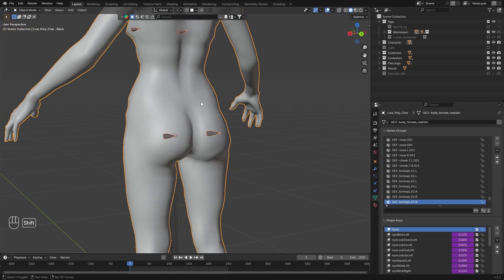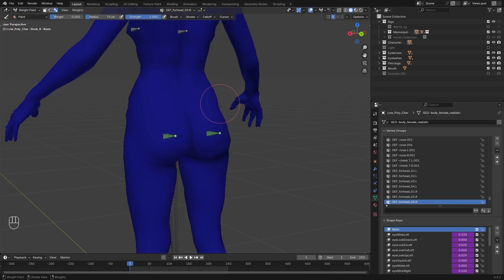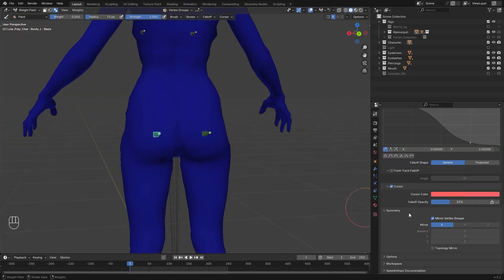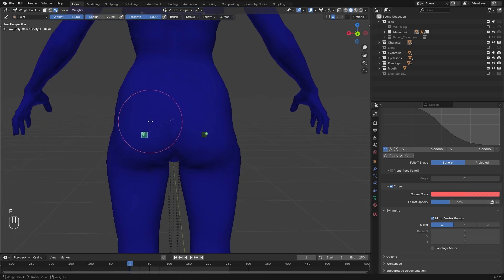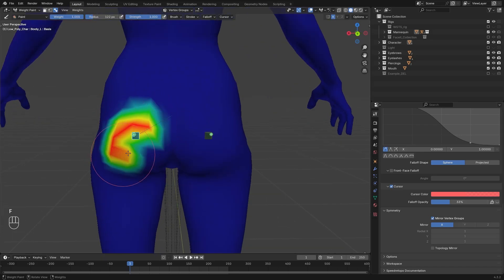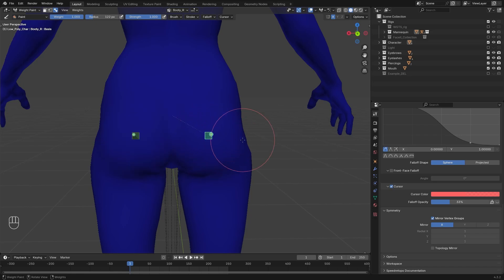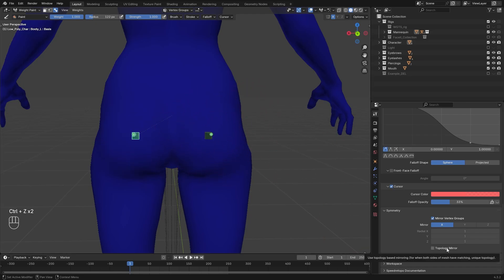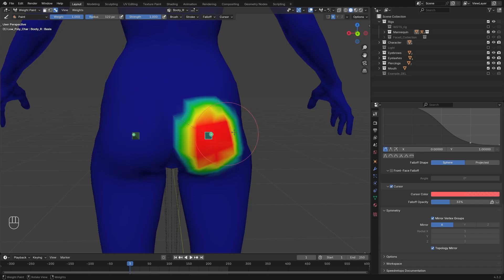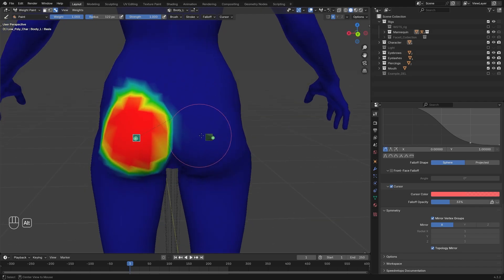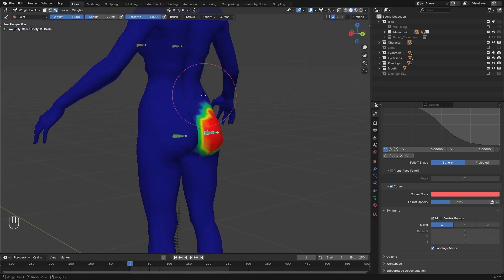Now select the rig, then the mesh, go to weight paint mode, and look for this option, mirror vertex group. It's currently turned on, however it's not going to work if the mesh is asymmetrical or have any slight differences. Let's see if it's working for me. It does not, but you can kind of fix that if you hit the topology mirror. And now if I paint, it will try to mirror the vertex paint. It's not going to be a perfect match obviously, but that's a great help.